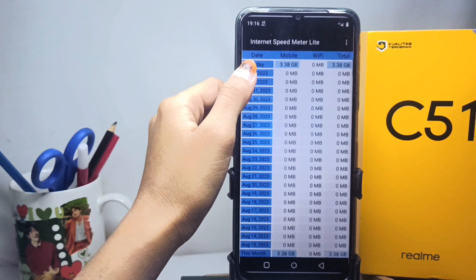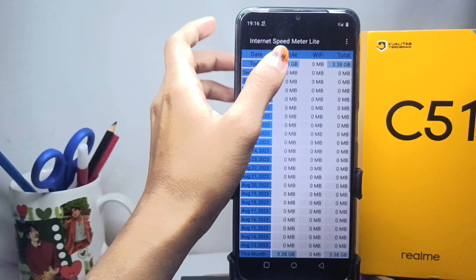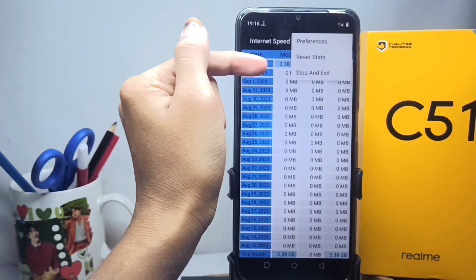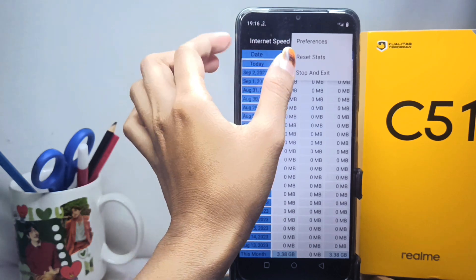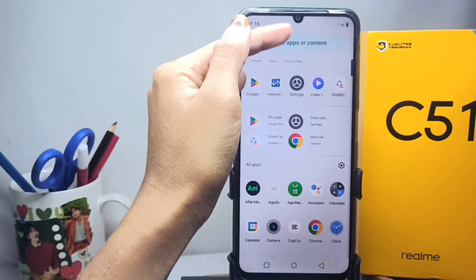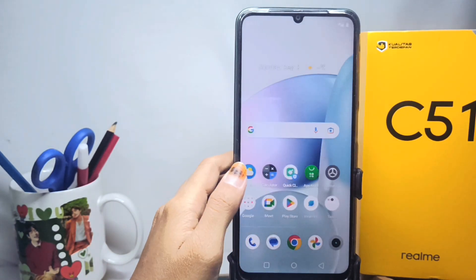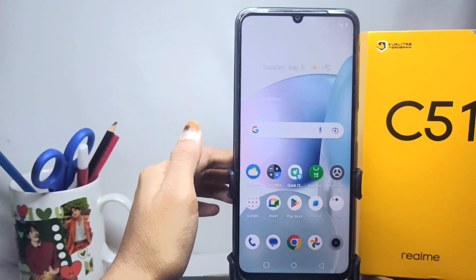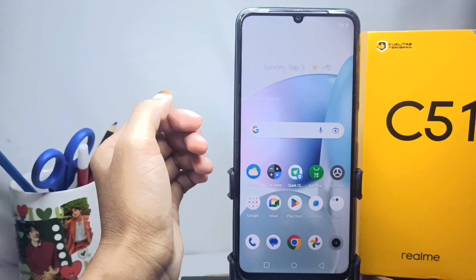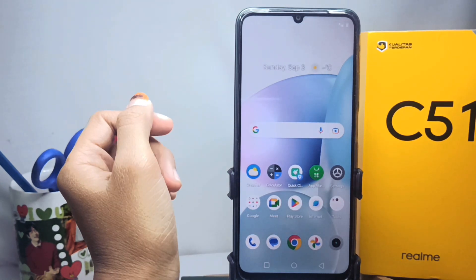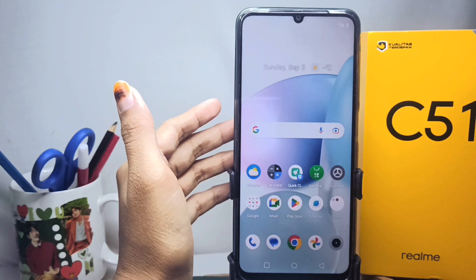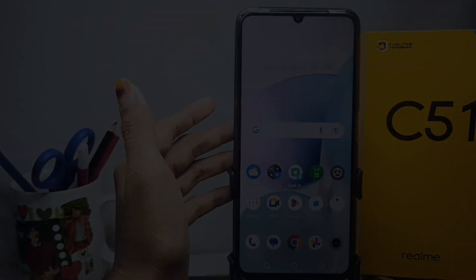Select the three dots, then tap Stop and Exit. That's the tutorial on how to display internet speed on a Realme C51 device. Don't forget to subscribe for more information from this channel. Thank you.